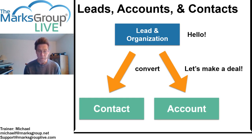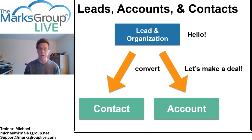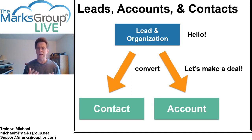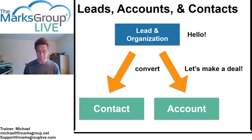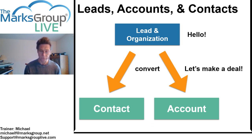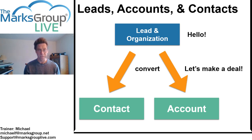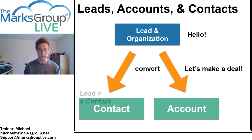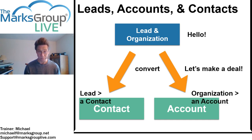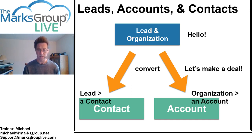So a lead is somebody that we might want to do business with, a contact is somebody who has entered the deal zone, where we are actively trying to sell something to that person, or we have sold something to that person. When we convert a lead and an organization into a contact and account, the lead becomes the contact and the organization gets turned into an account.